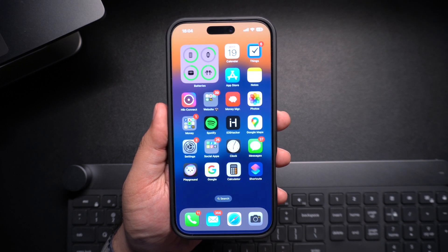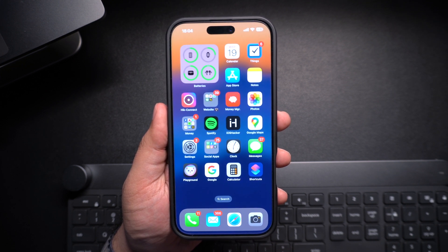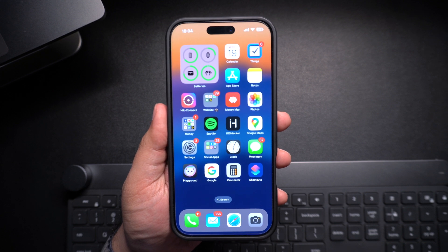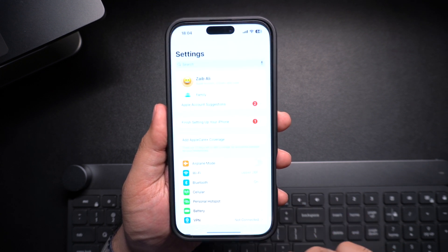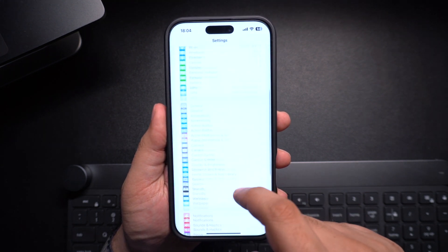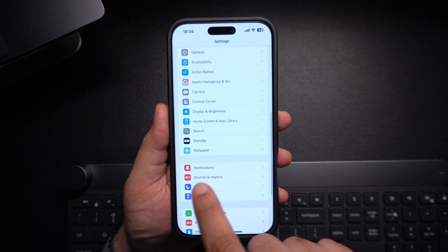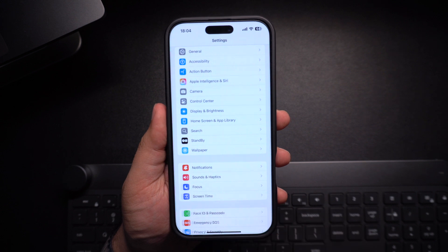So let's get started. First, unlock your iPhone and open the Settings app. Scroll down and tap on Notifications.